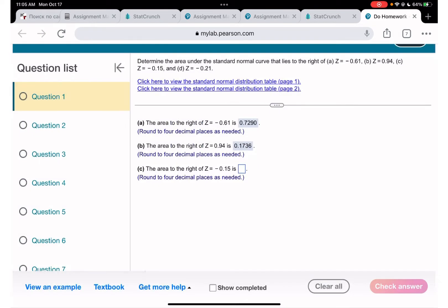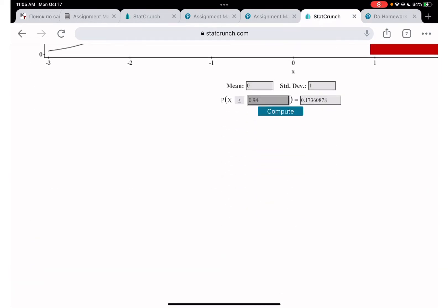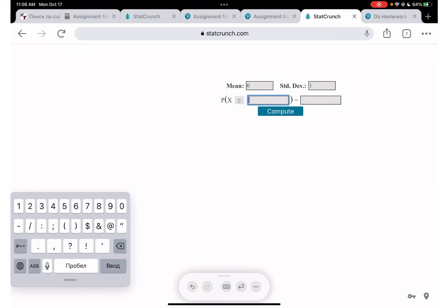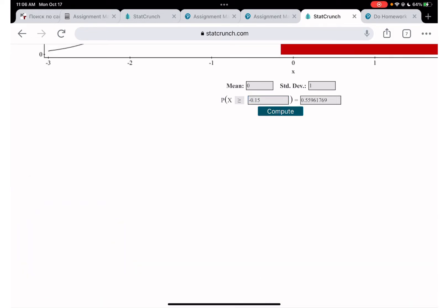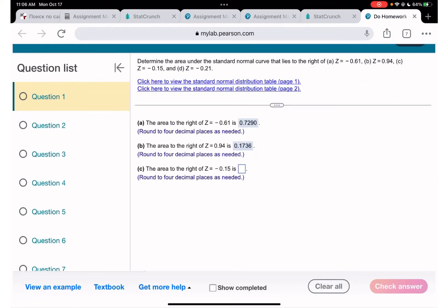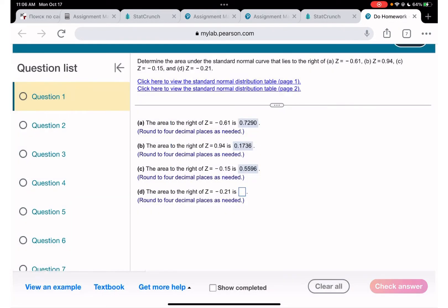The next one is also area to the right, this time for z = -0.15. I'll do this one as well. The result is approximately 0.5596.